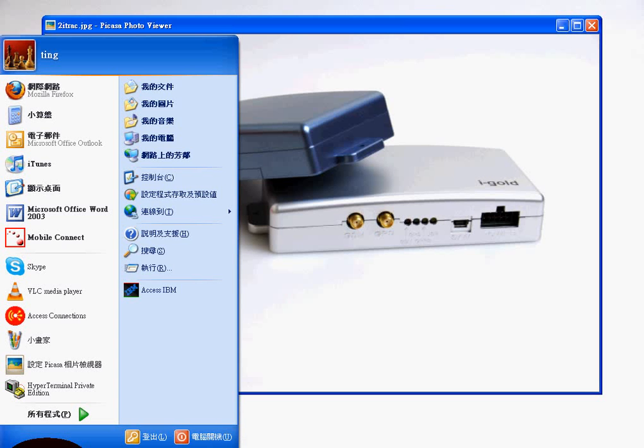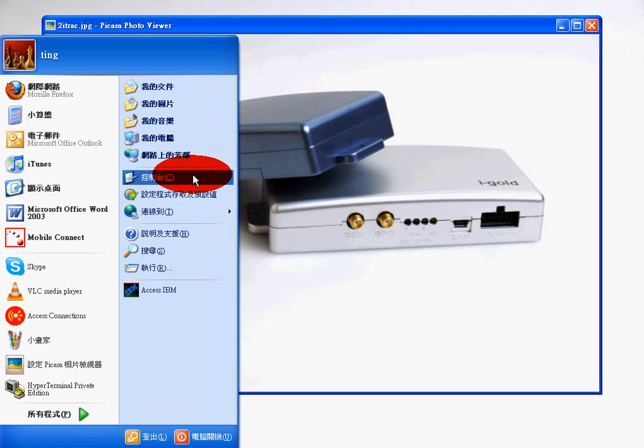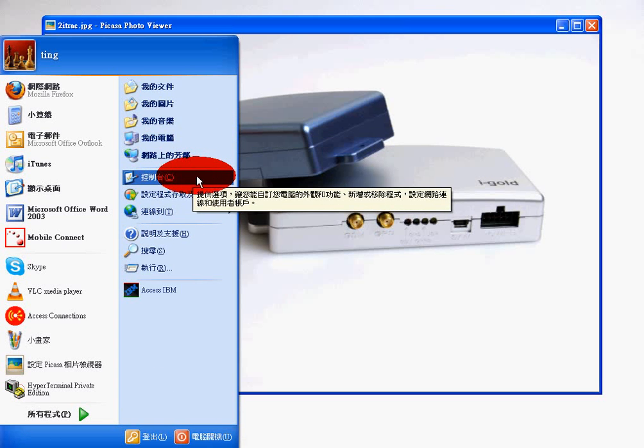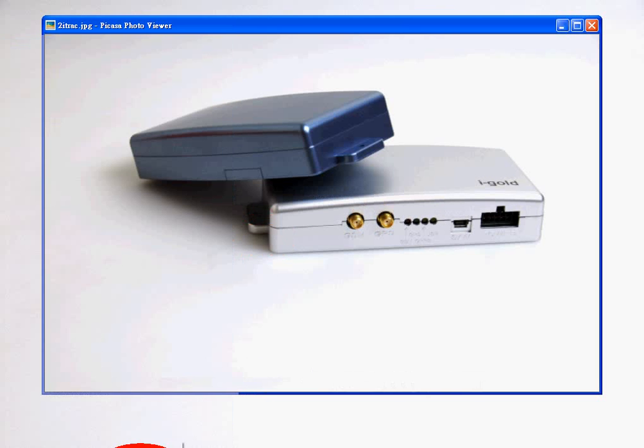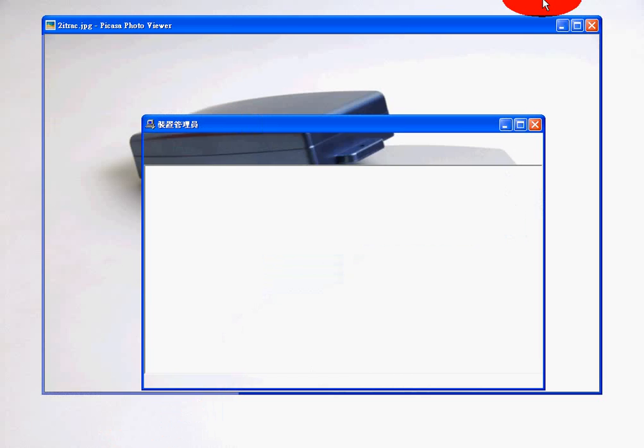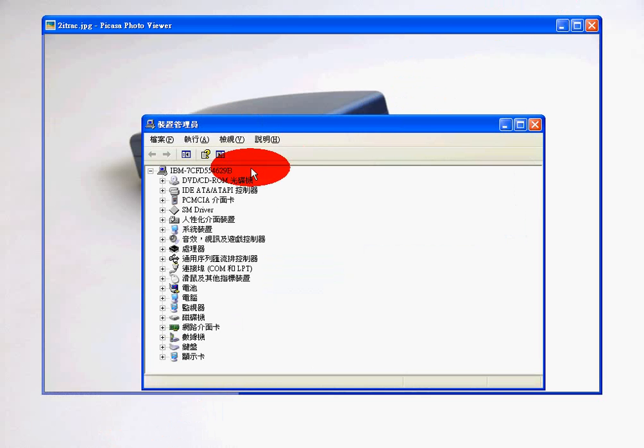And what you can look for in your control panel is your hardware manager. So what I'm looking for, since I've already connected my device, is the COM port—Prolific USB to serial COM port, and it's on COM5. Alright.